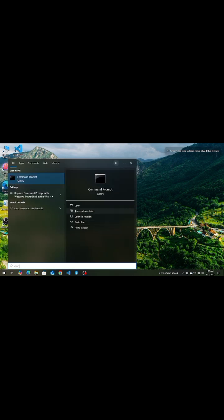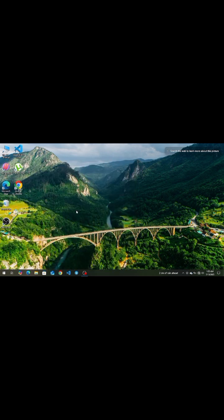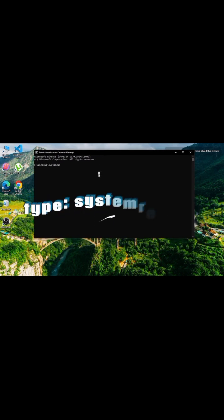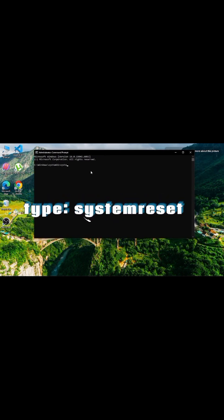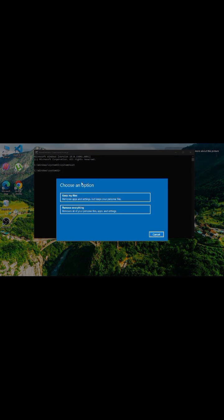Search and open CMD as administrator. Type this: system reset. Choose keep my files or remove everything, then follow the steps.